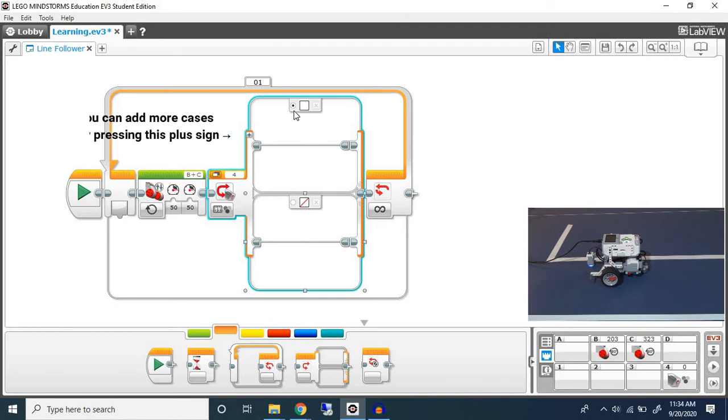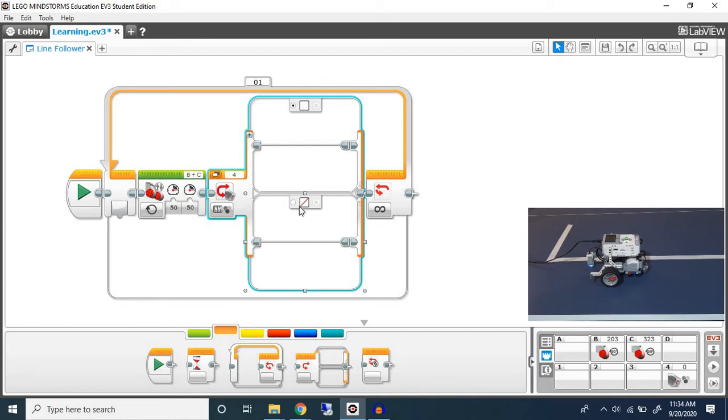You'll notice that there's this little dot next to each case. This is called the default case, which basically means if it does not detect white and it does not detect no color, let's say it detects a color such as blue, then what should it do? It will do the default case.